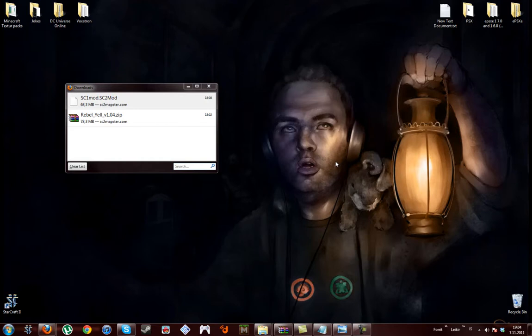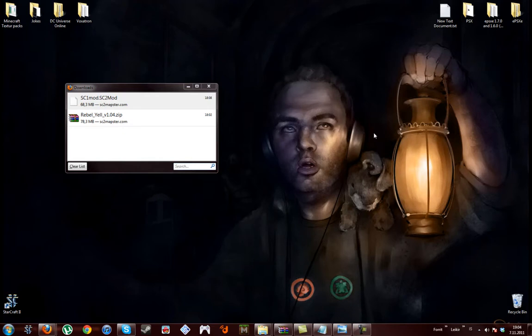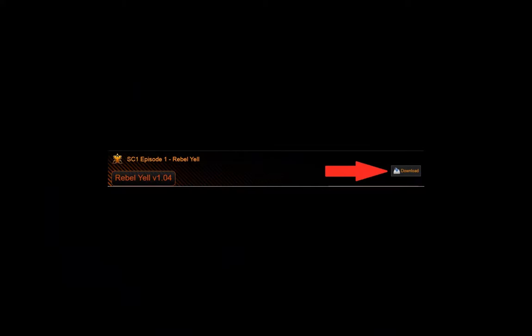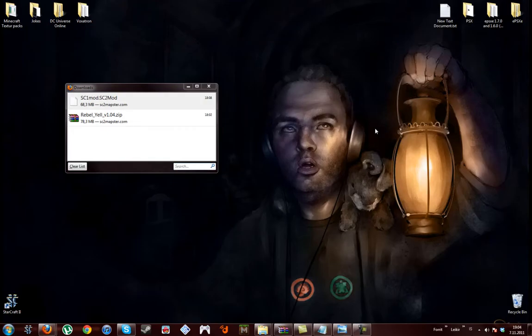I'll show you a link in the description to download both Terran and Zerg missions. And don't forget, I'll show you a screenshot where to click and download. And don't forget to download the mod, StarCraft1Mod.StarCraft2Mod.